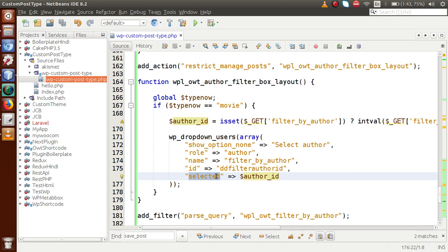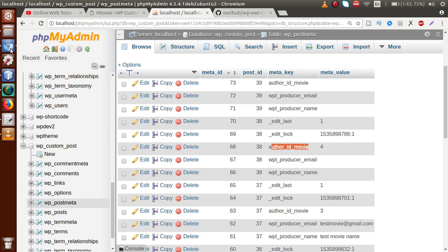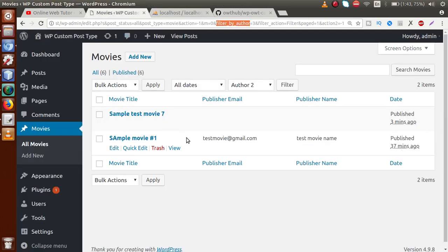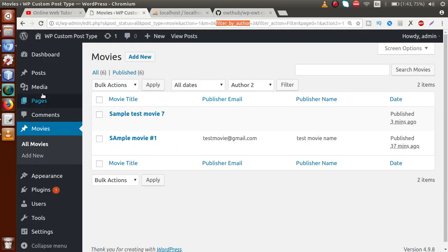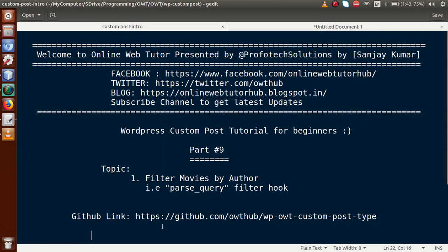I think in this video session we have made the concept clear about how to implement a filter box and filter movies according to the author data. If you have any doubts, drop your comment and I will reply as soon as possible. Thank you for watching, have a great day.